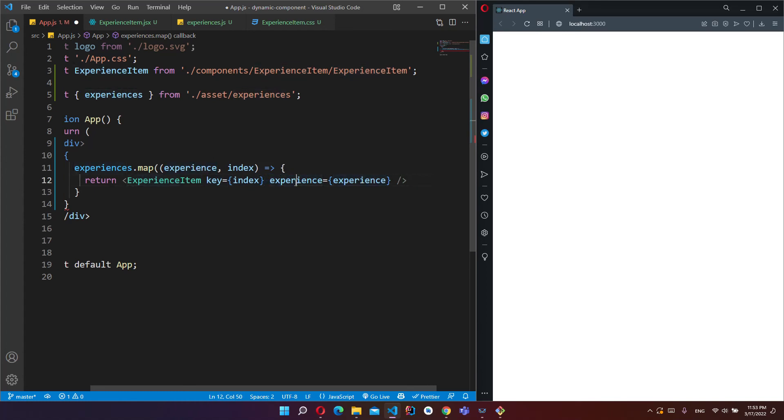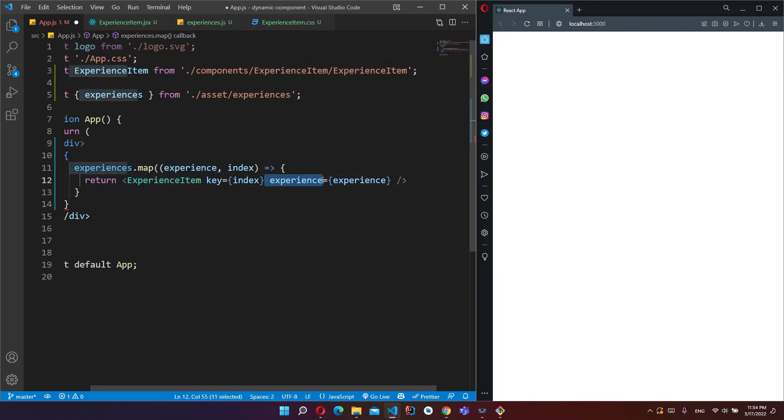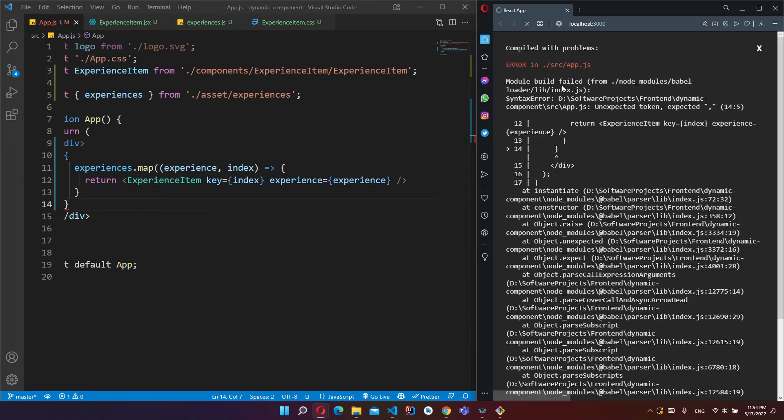Experience.map, experience and index. You have to put this index to the key and we will pass this experience item to our ExperienceItem component as this variable name.